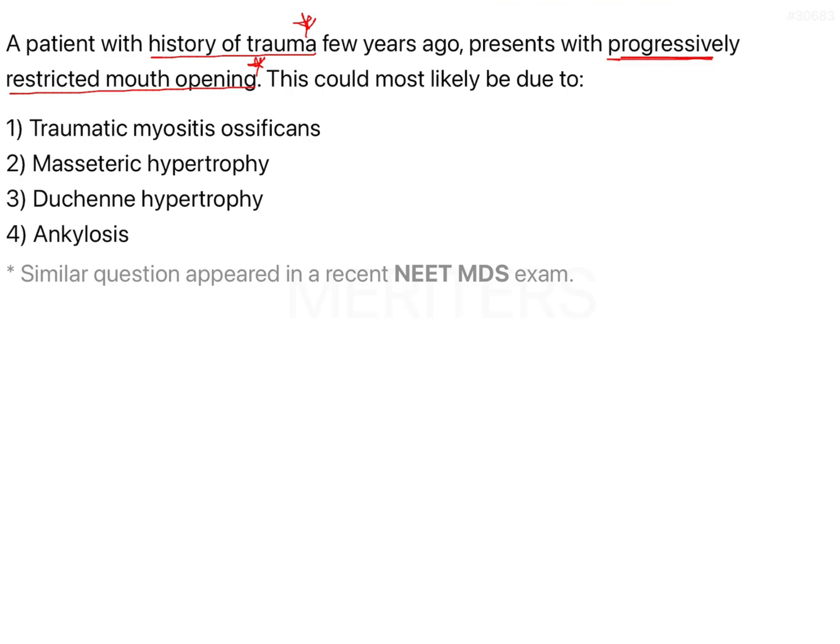For example, consider a boxer who was hit on one side by an opponent during a match. At the time he did not feel anything, but trauma was elicited. Over time, this boxer became unable to open his mouth fully. On the day of the match his mouth opening was 40 mm, then it decreased to 35 mm after a month, then to 30 mm, and he was also unable to chew properly.